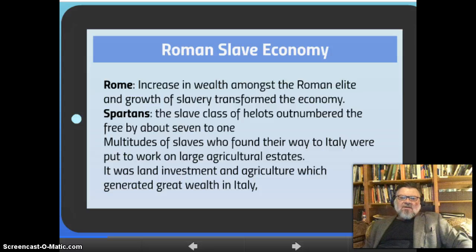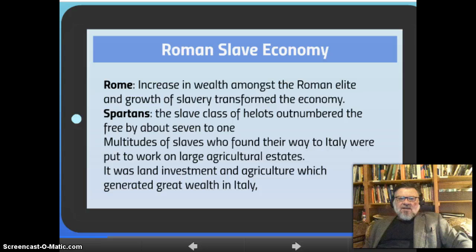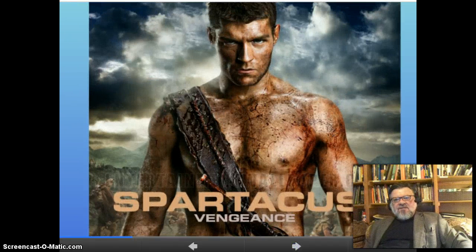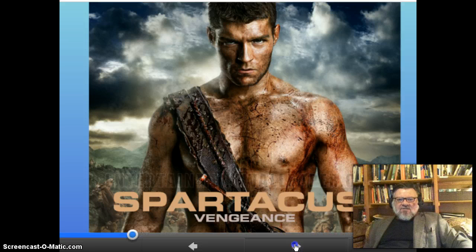The Romans were not the only society oriented around slavery. In ancient Greece as well, there was heavy use of slavery. For example, the Spartans had conquered some of their neighbors and turned them into what they called helots, which was a slave class. There were nearly seven helots or Spartan slaves to every one Spartan citizen. A multitude of slaves found their way to Italy and the Roman Empire, put to work on large agricultural estates. It was land investment and agriculture which generated great wealth in Italy. Some of you may be familiar with the TV show Spartacus, which deals with slavery in the Roman Empire.